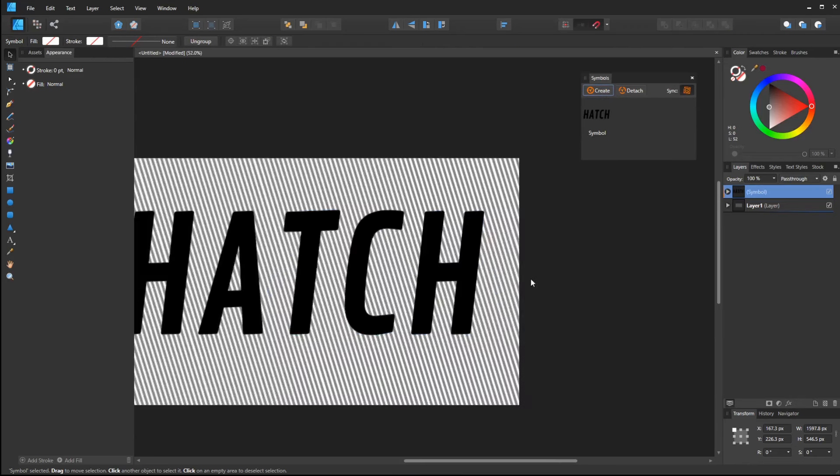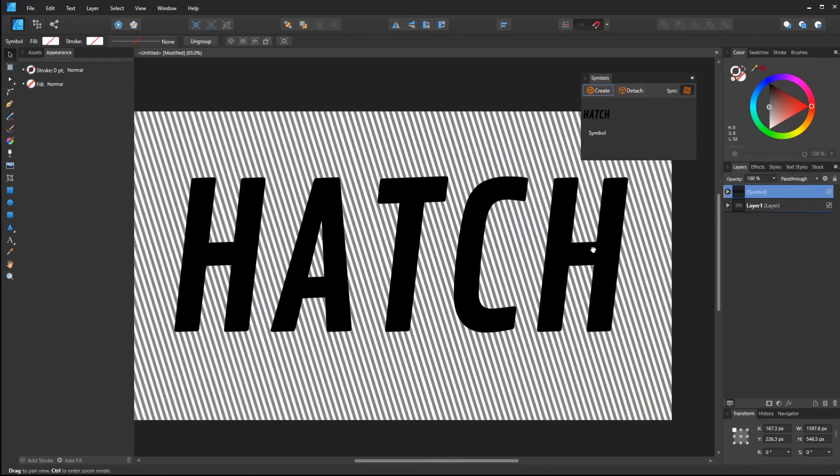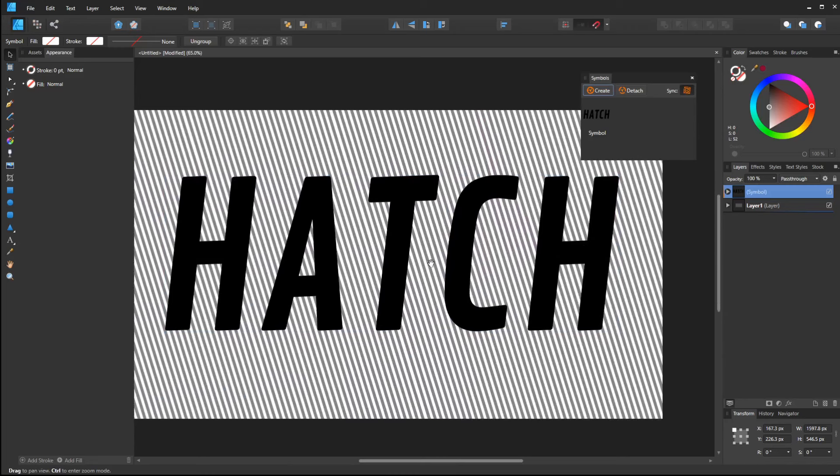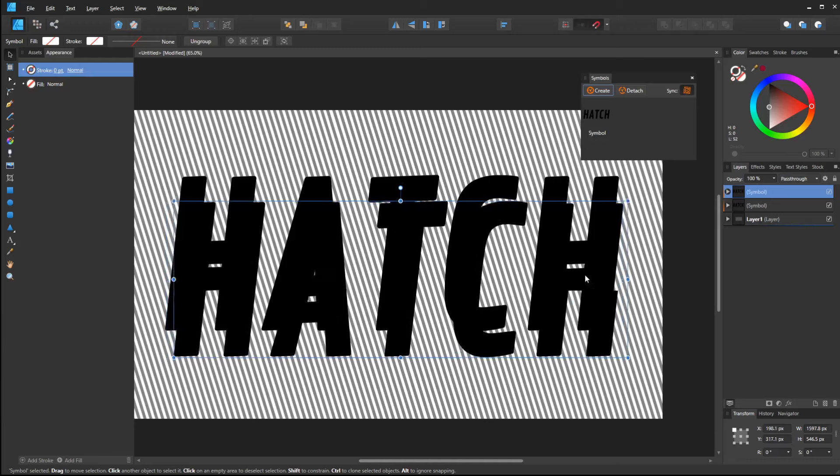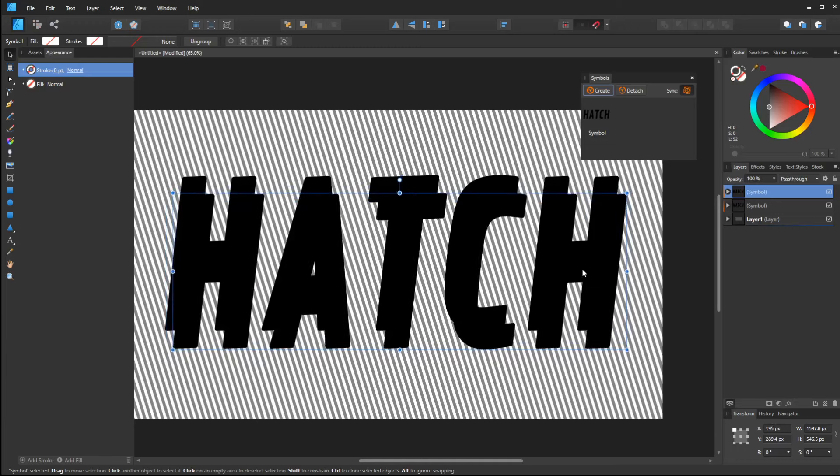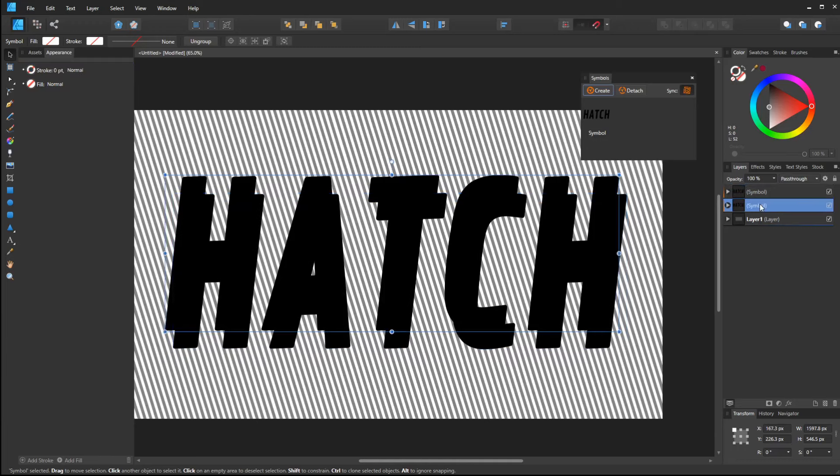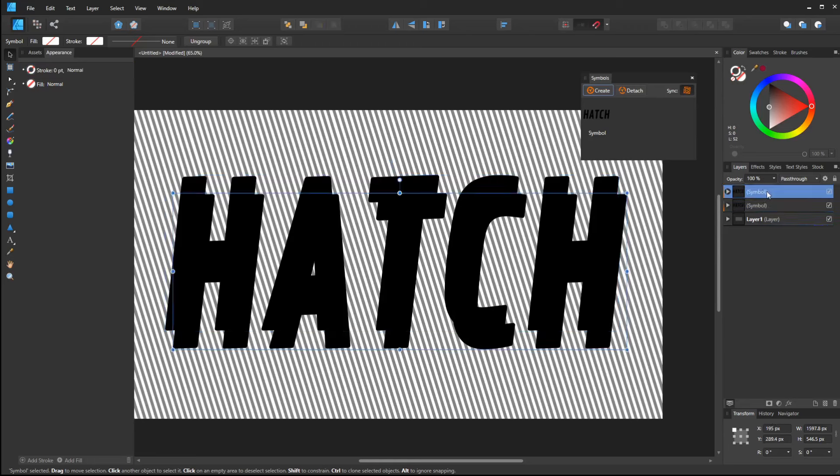Now all I have to do is alt drag to get a copy, and this copy, actually I want it to be below, so I'm going to click and drag down here.